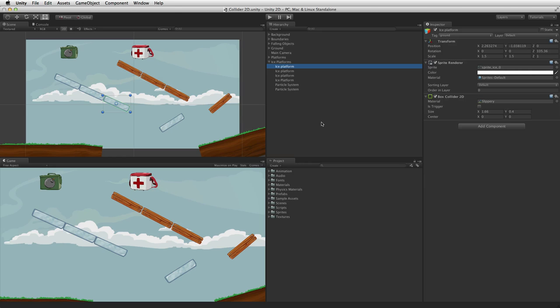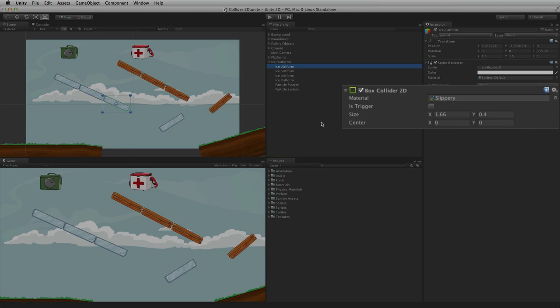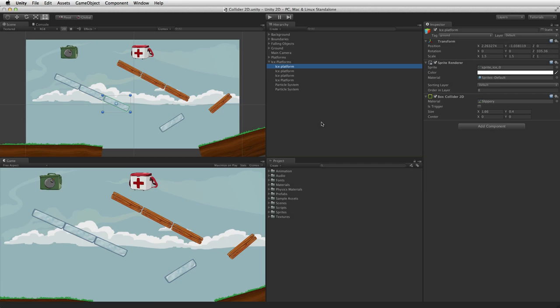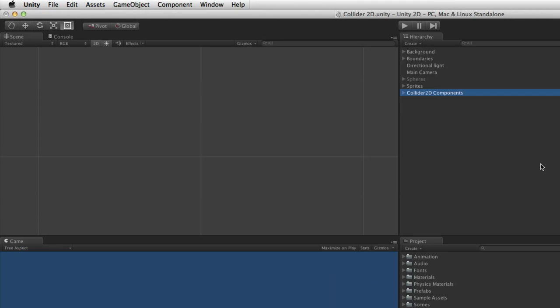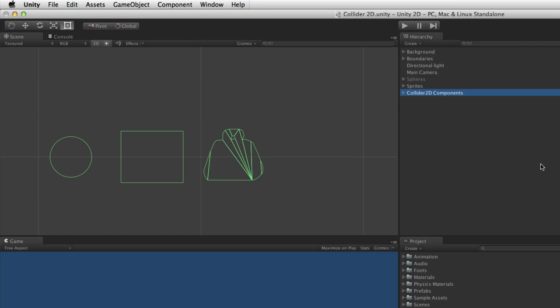When using the 2D physics engine, a Collider 2D component must be used. There are 4 Collider 2D components to choose from: the Circle Collider 2D, the Box Collider 2D, the Polygon Collider 2D, and the Edge Collider 2D.